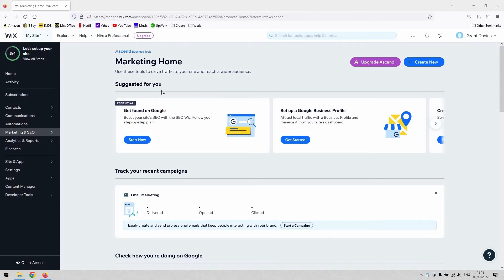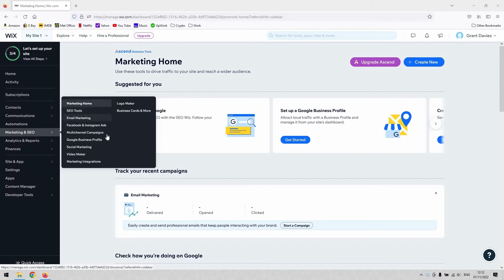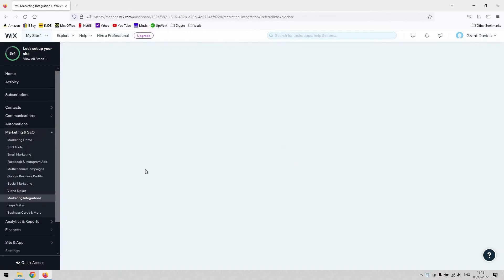To do that, you'll need to navigate to the dashboard of your website, which you can see here. If you hover over the Marketing and SEO section here, you'll get this little submenu appear. What you need to do then is navigate to Marketing Integrations.